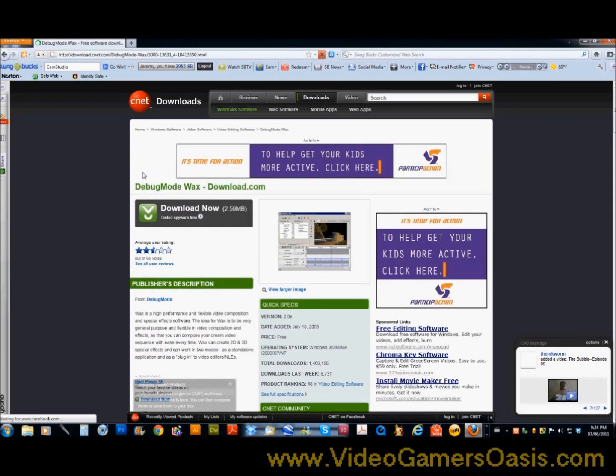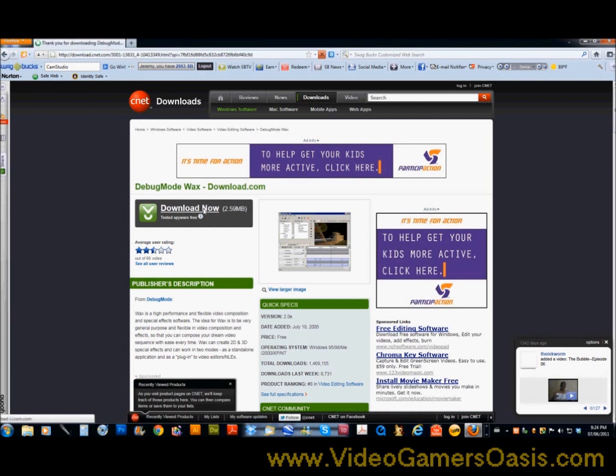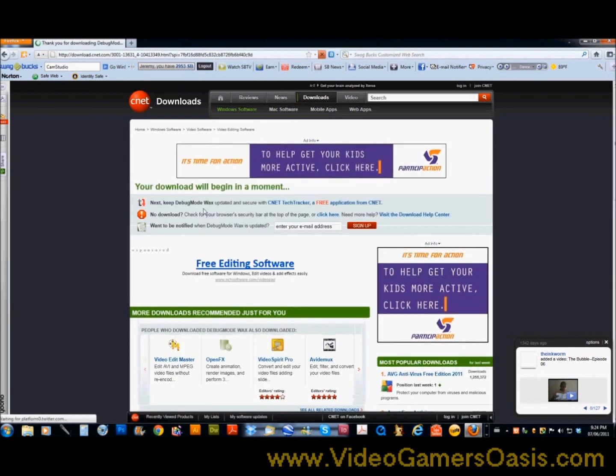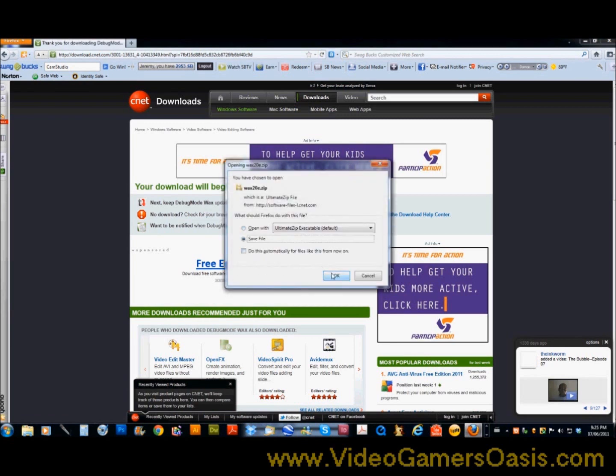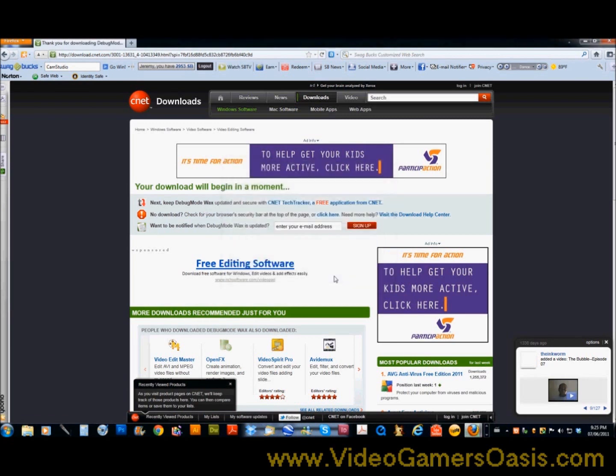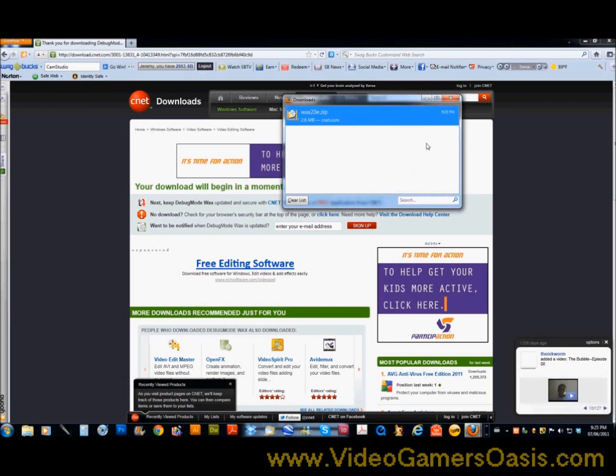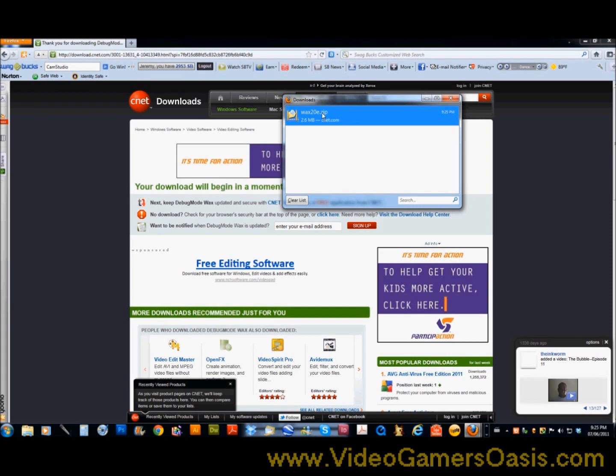And you'll see you'll be delivered to the CNET downloads website. Click on download now immediately and it will begin to download. You want to save the file on your desktop or perhaps onto your download folder, whatever basically is comfortable for you. Now you will need a program that opens zips. I'll provide a link in the description of this video where you can download a free program that allows you to open zips.